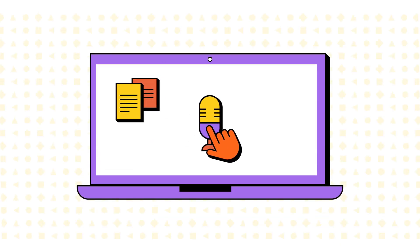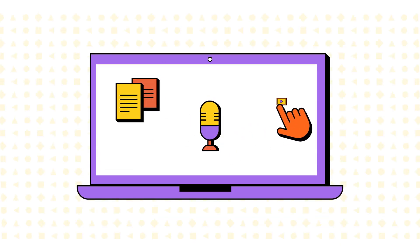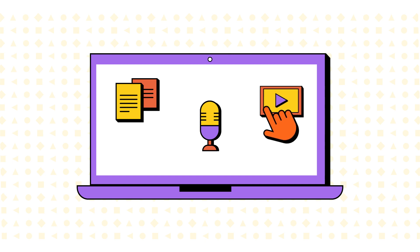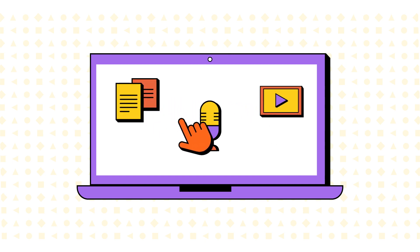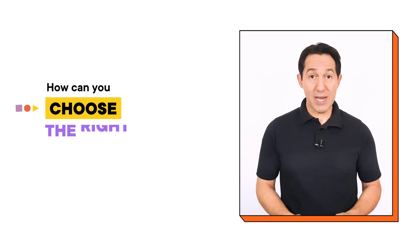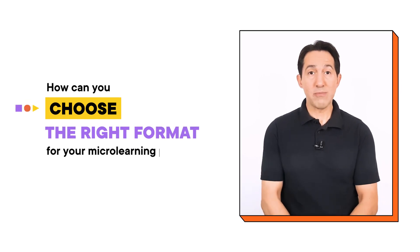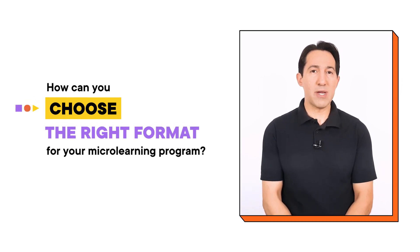Selecting the optimal format is a vital step in developing successful microlearning, given the many options that exist from text to audio to interactive video. It can be difficult to know which format will be the most effective for your learners. So how can you choose the right format for your microlearning program?